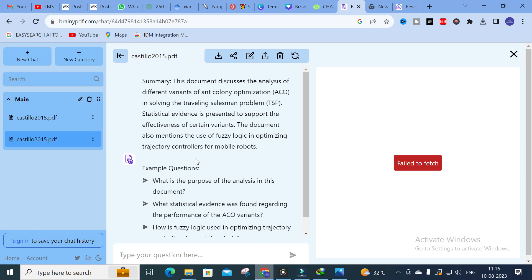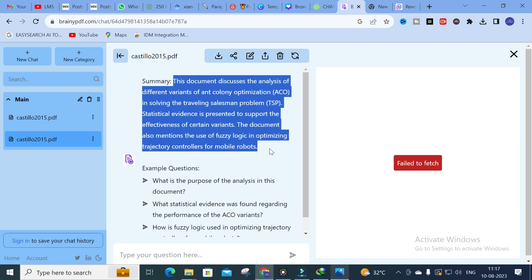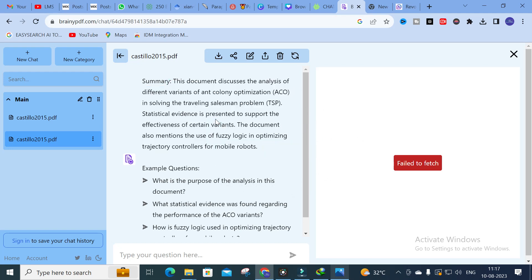Moving on to today's video — yes, it is uploaded and it is summarized. Here you can see: this document discusses the analysis of different variants of ant colony optimization in solving the traveling salesman problem. Statistical evidence is presented to support the effectiveness of certain variants. The document also mentions the use of fuzzy logic in optimizing trajectory controllers for mobile robots. This summary is useful as theory content for your literature survey.